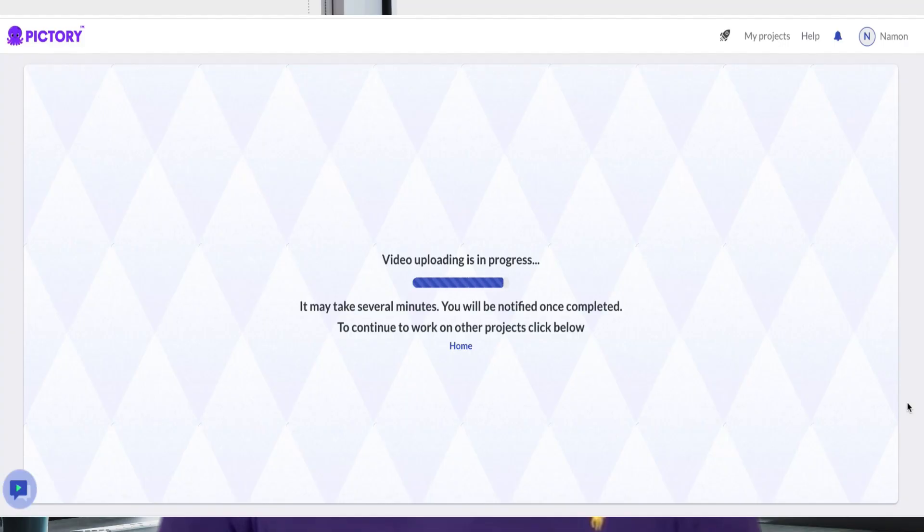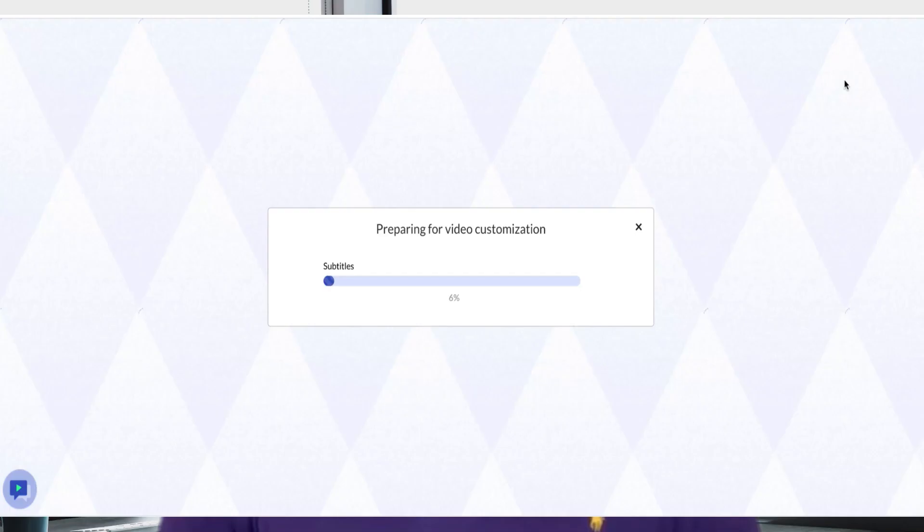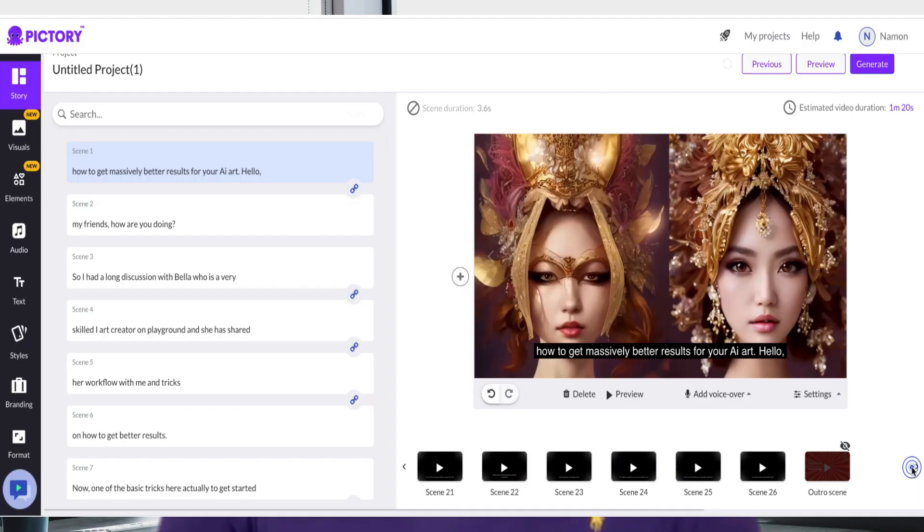The three main items in the toolkit are: one, extracting short clips from long videos automatically; two, automatically turning text blog posts into exciting videos; three, adding subtitles to existing videos automatically.